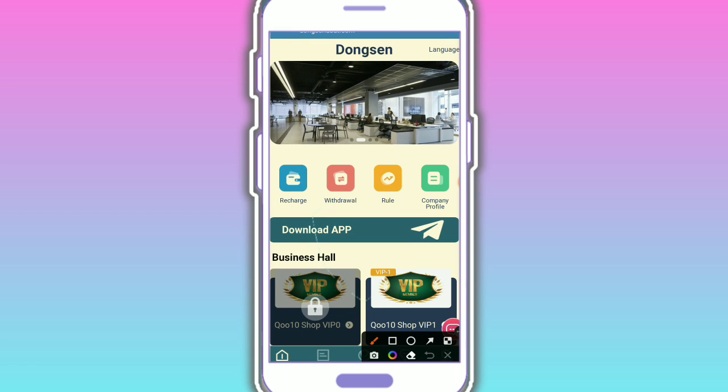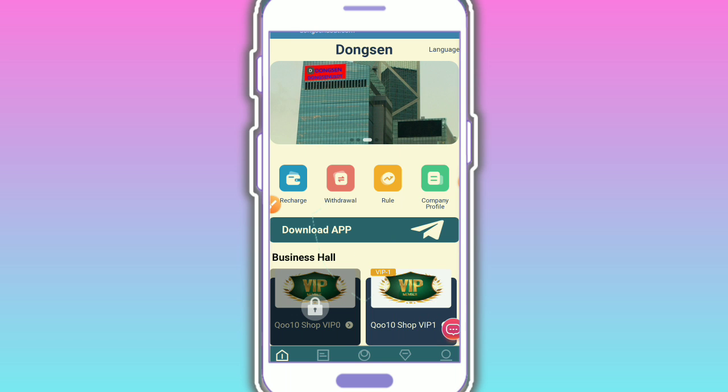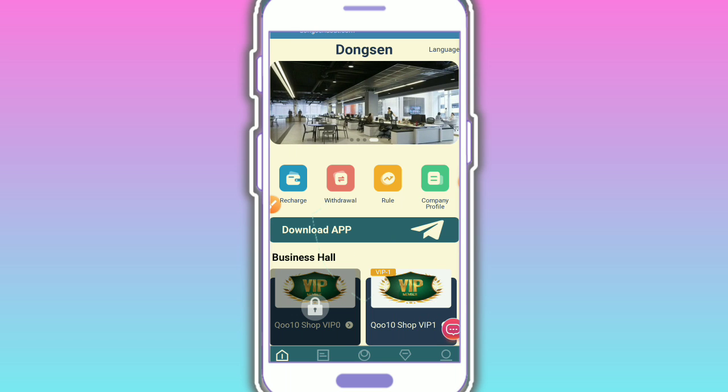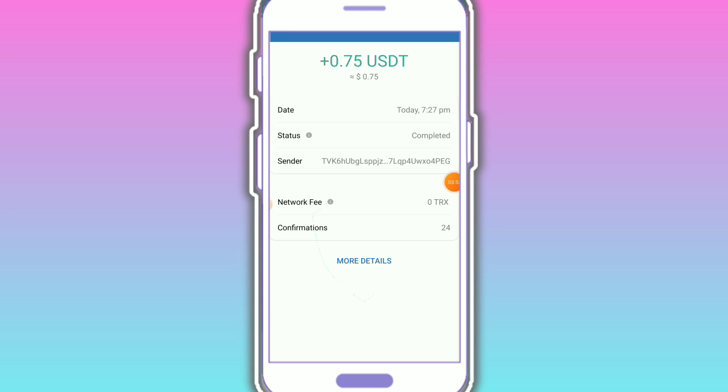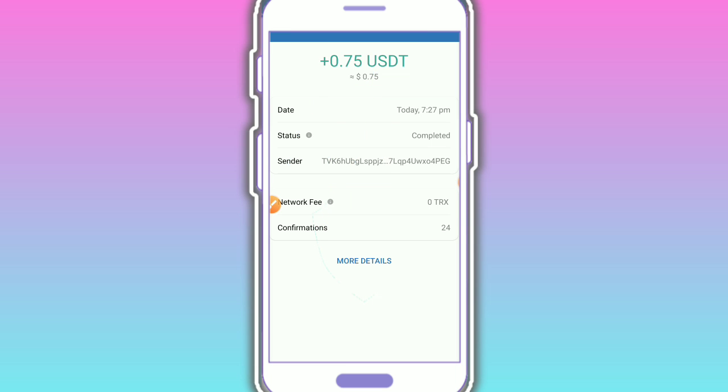First check out the whole VIP details and customer service. Here you can see the customer service - contact customer service directly if you have any problem. Now I'm going to show the withdrawal proof. Finally, the withdrawal arrived in my wallet - 0.75 USDT instant in my wallet. I hope you understand how to make money with this platform. Thank you so much for watching this video.